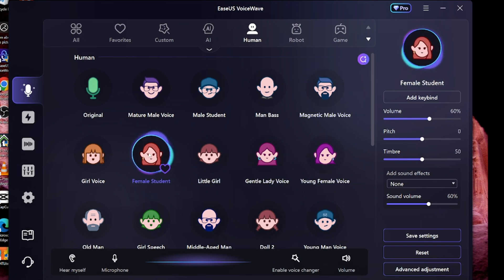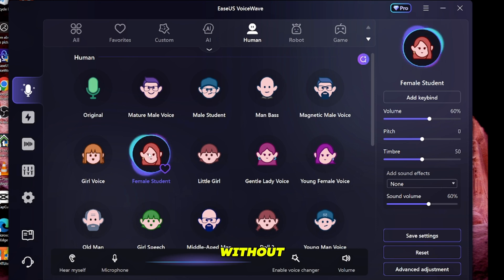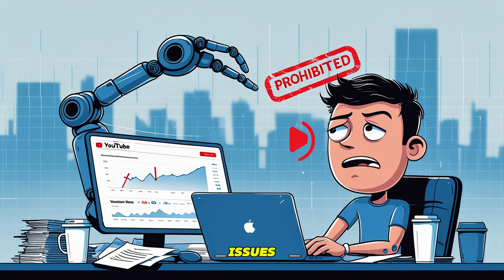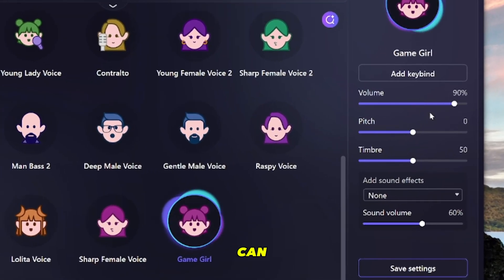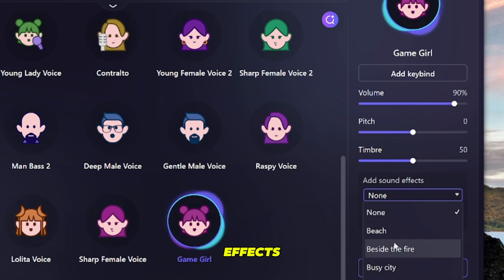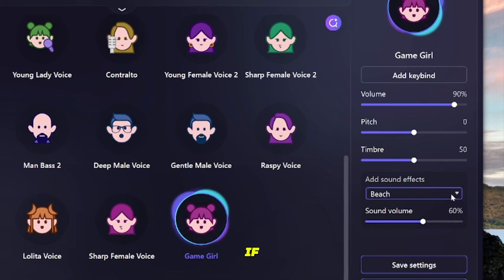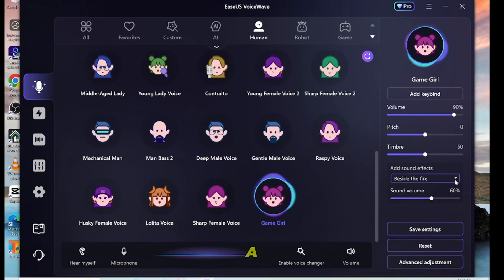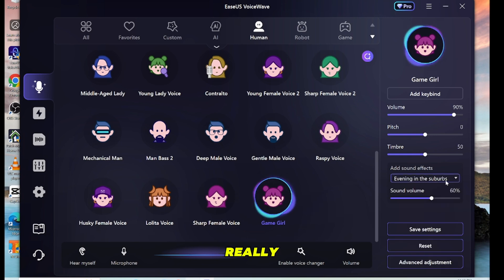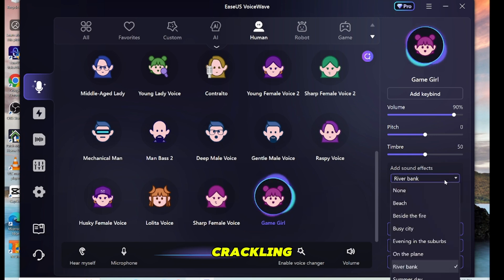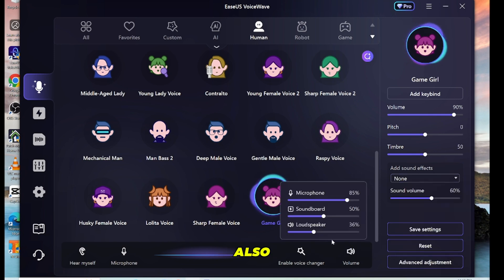The best part is it won't affect your content monetization. You can upload content using this tool without worrying about restrictions or demonetization issues. From the left side panel, you can adjust the volume, pitch, and timbre, and even add sound effects during live streaming or gaming. For example, if you pretend to be at the beach and can't join a meeting, you can add beach background sounds, making it seem like you are really there. Other background sounds include fire crackling, a busy city, and airplane ambience. You can also adjust mic, speaker, and soundboard volume from here.